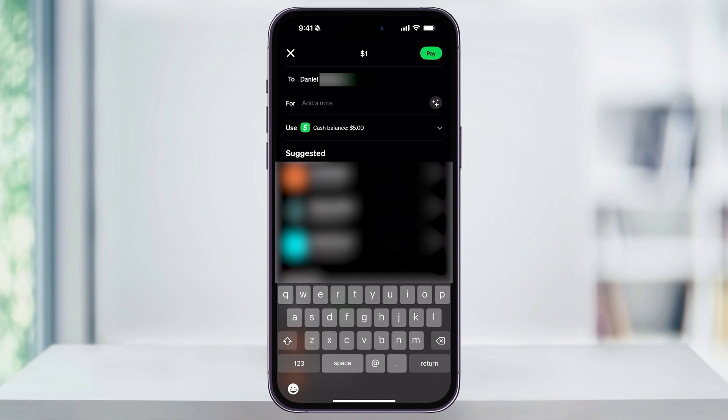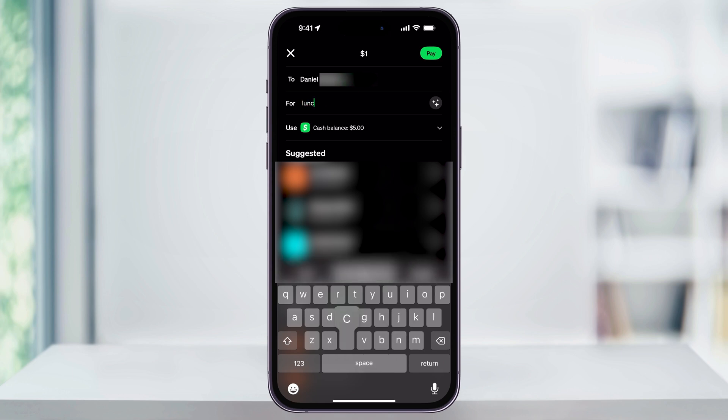After you choose the person that you want to send to, you can add a note for what the payment's for. You can put anything in here, like splitting a bill or paying somebody back — whatever you want to use to help you remember what the payment's for.